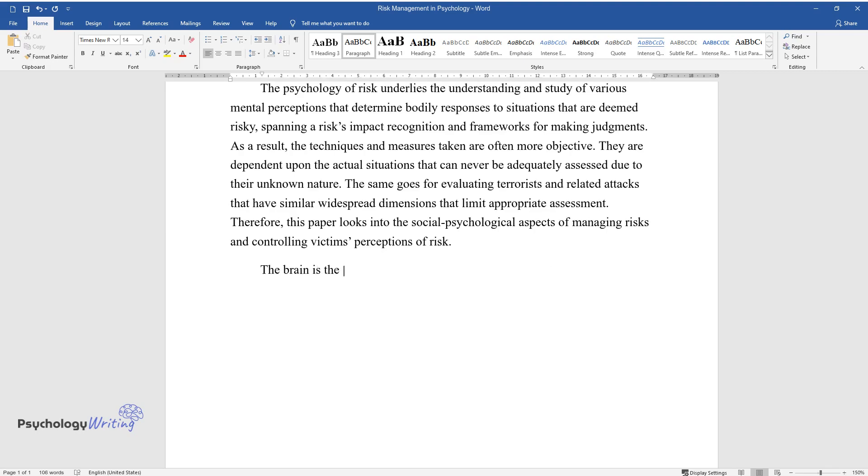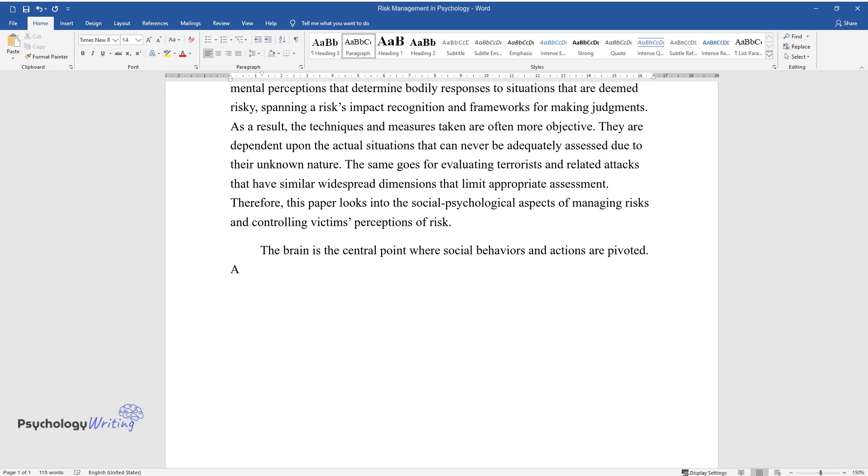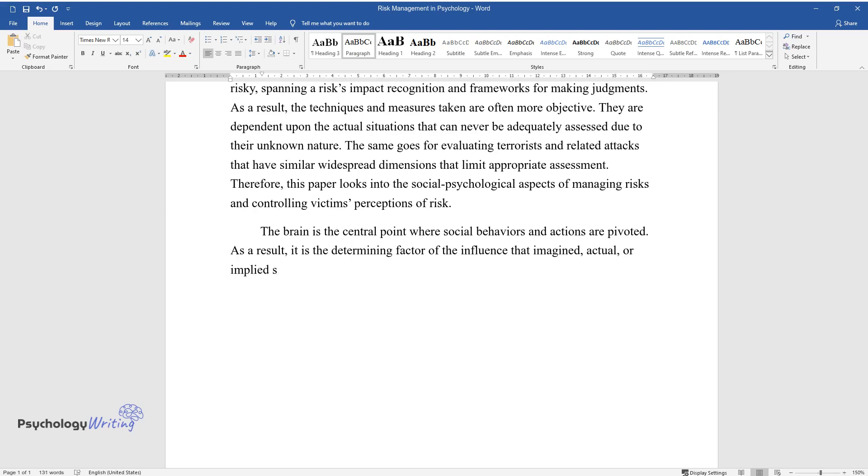The brain is the central point where social behaviors and actions are pivoted. As a result, it is the determining factor of the influence that imagined, actual, or implied situations have on people's feelings, thoughts, and behaviors.